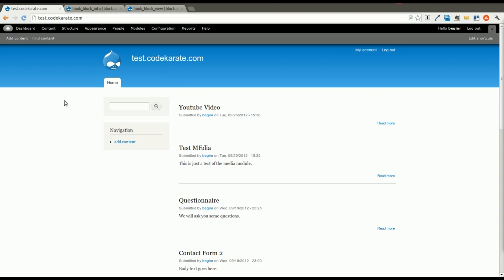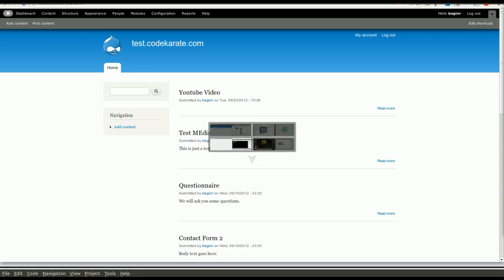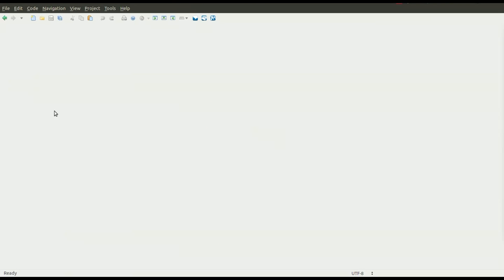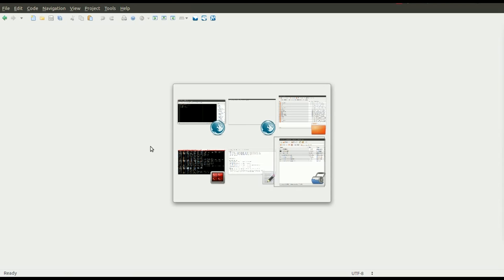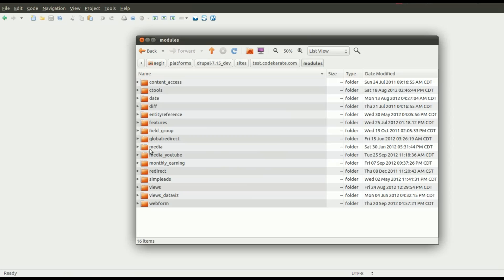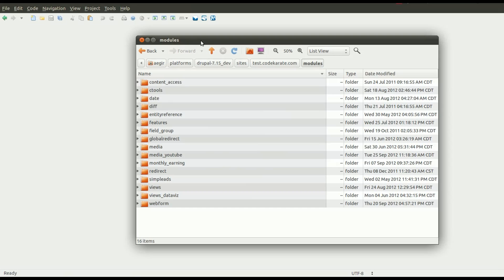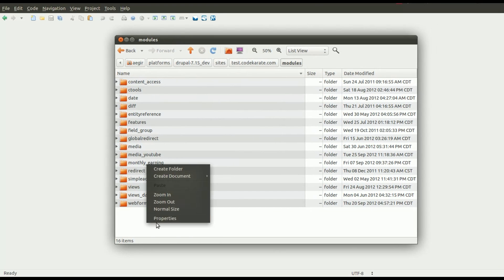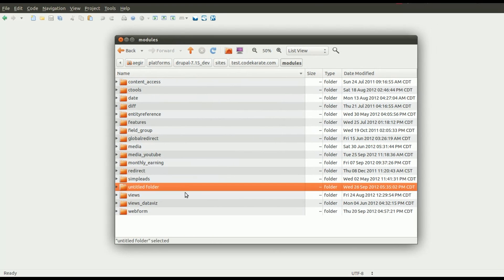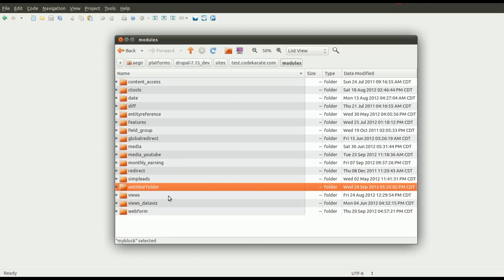One of the things that you're first going to have to do when creating a Drupal 7 module is you're going to have to come into your modules directory, and we're going to create a new folder. I'm just going to call this MyBlock because we're just going to create a simple block in this module.